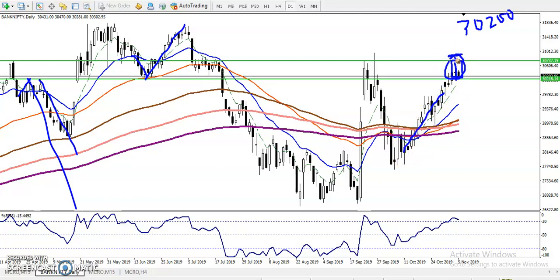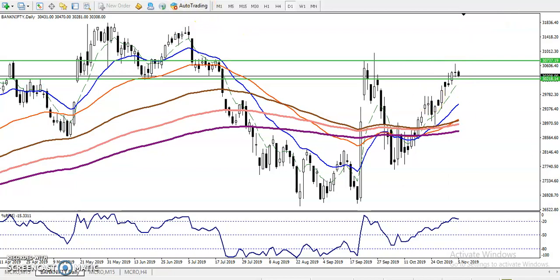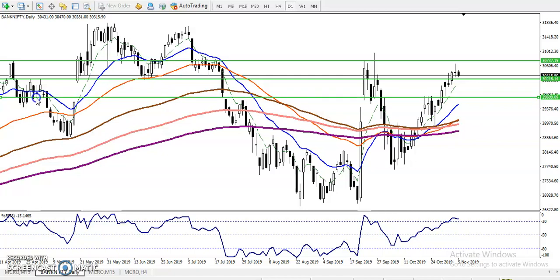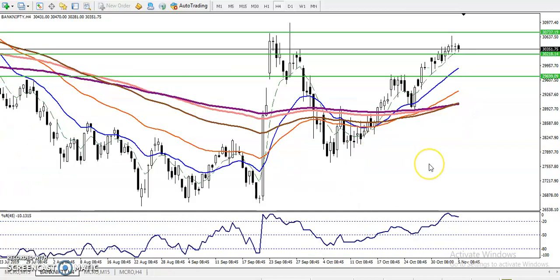For the target, I want to draw another supporting line by connecting previous support. We have seen support around 29,700 — this is another support level where we must close our position, because there are multiple rejections in this area. The moving average is also pushing up in this zone.